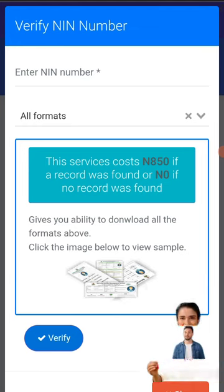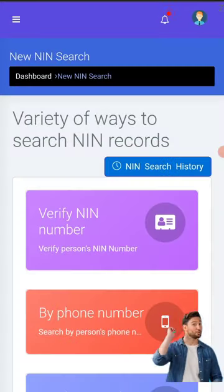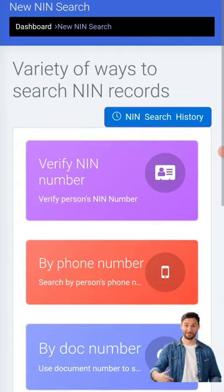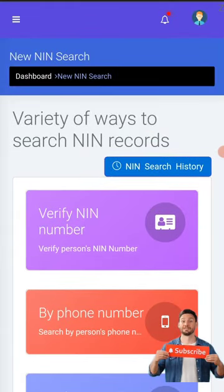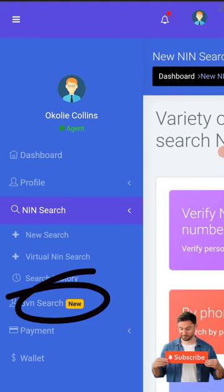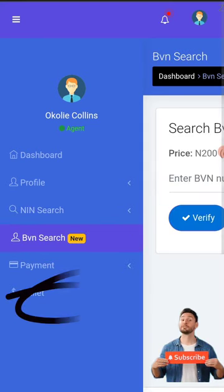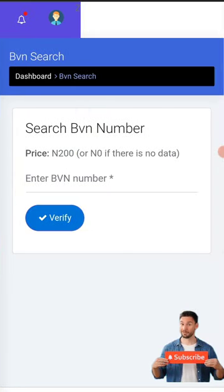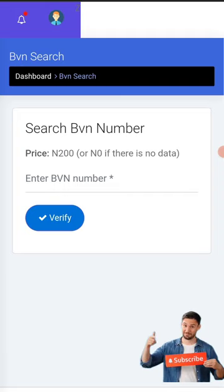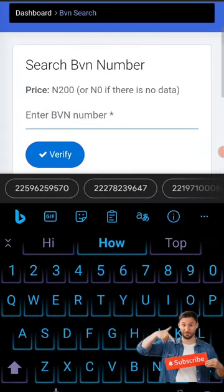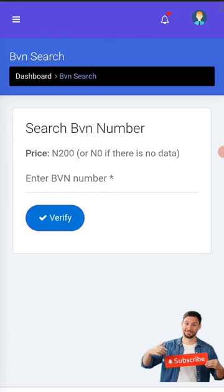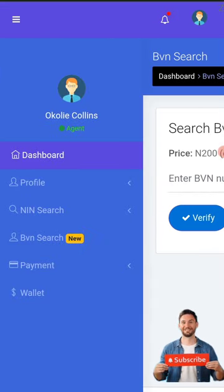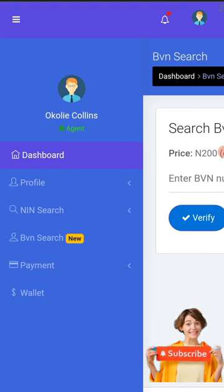I've used this app for a long while and I testify that it's an awesome app. These are not the only things they offer - they also just added a new BVN feature. You just put in your BVN and all your BVM information will appear. This app saves you distress and stress.